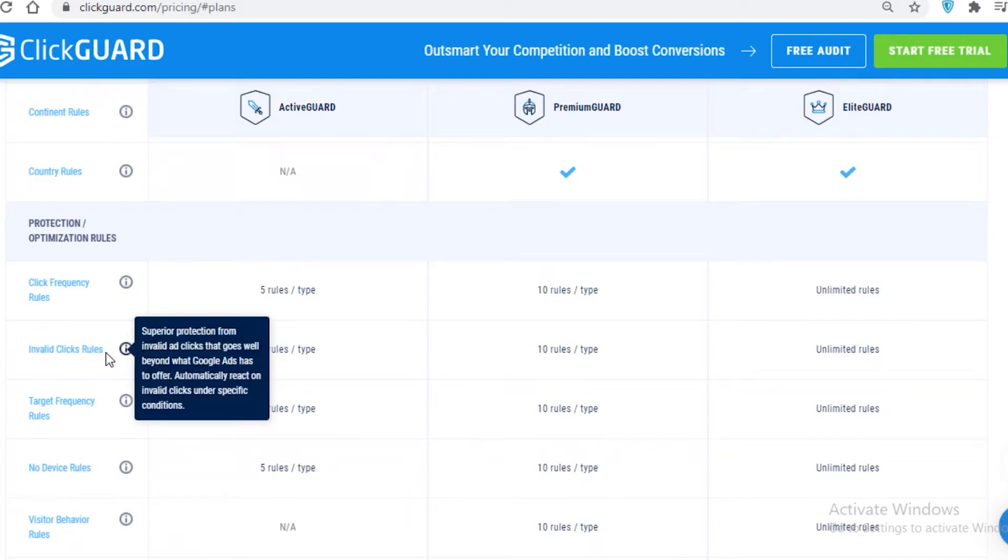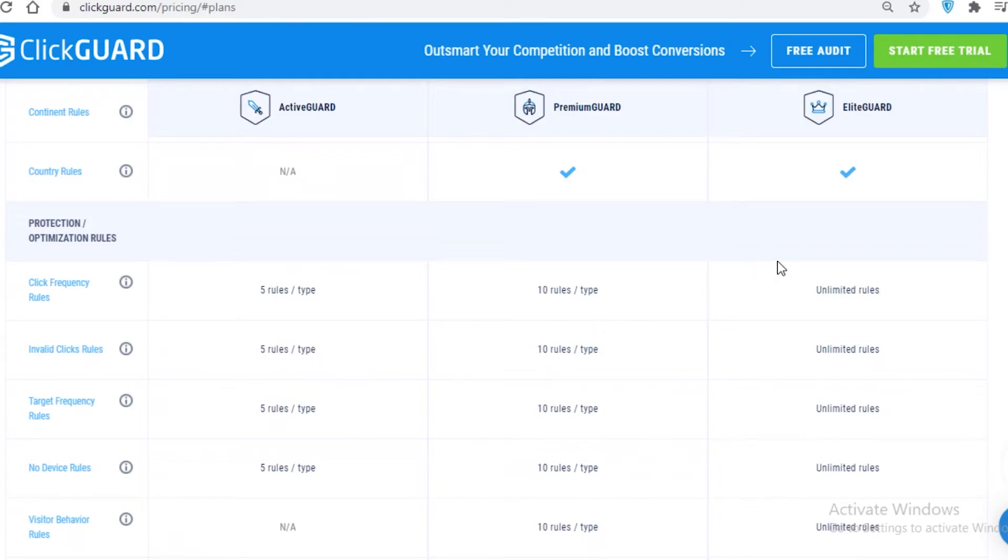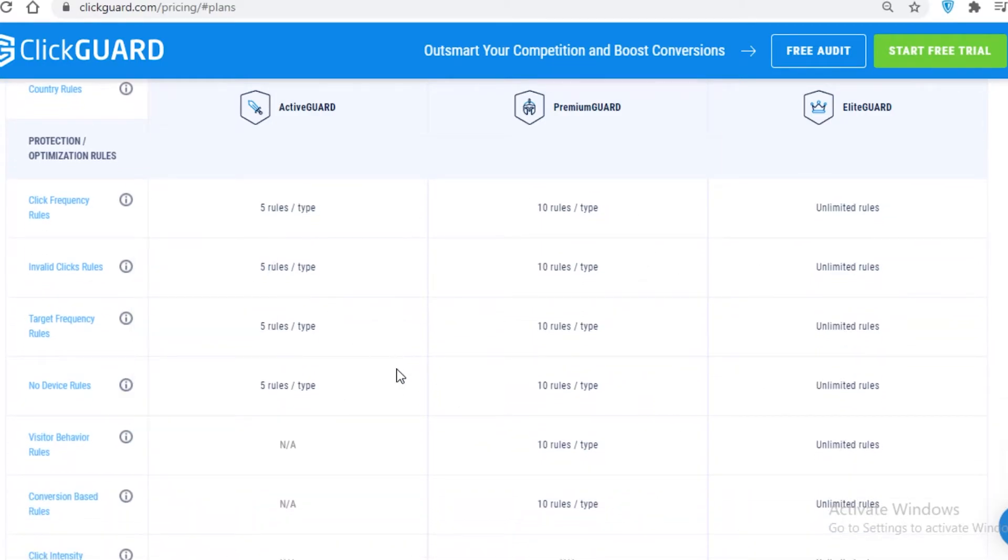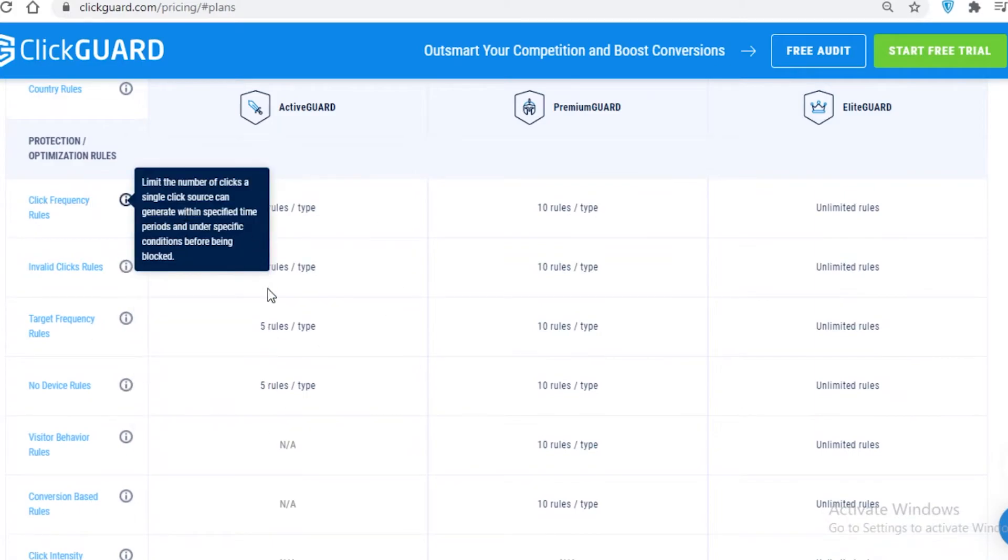Next up, you have invalid click rules, which actually mean superior protection that goes beyond Google Ads and have automatic responses to invalid clicks under specific conditions. For example, if someone is purposefully clicking in an odd manner or a purposefully malicious manner, you can set 5 rules on the Active Guard, 10 on the Premium, and unlimited on the Elite. For all these kinds of rules, you can set them 5 on the Active, 10 on the Premium, and unlimited on the Elite Guard program.